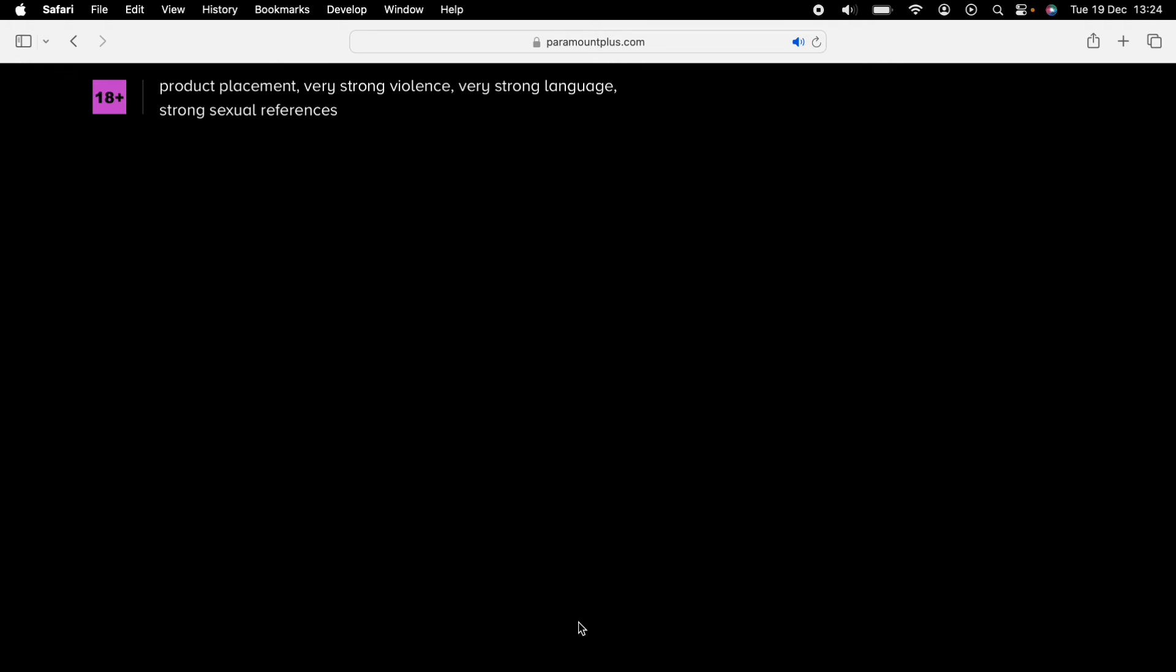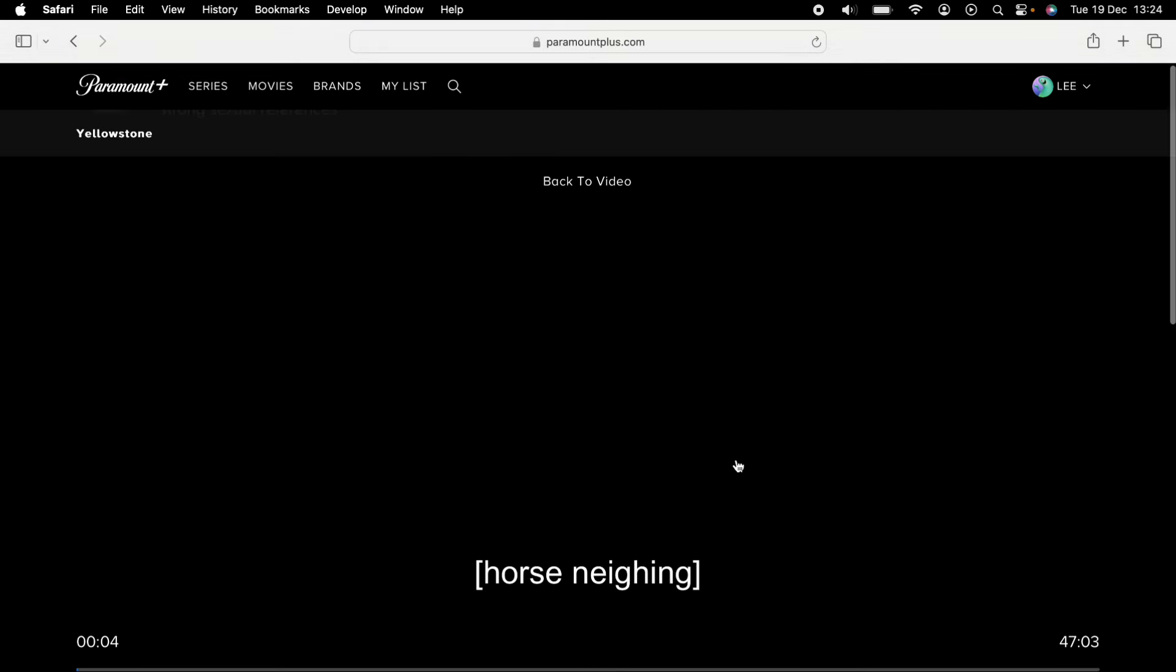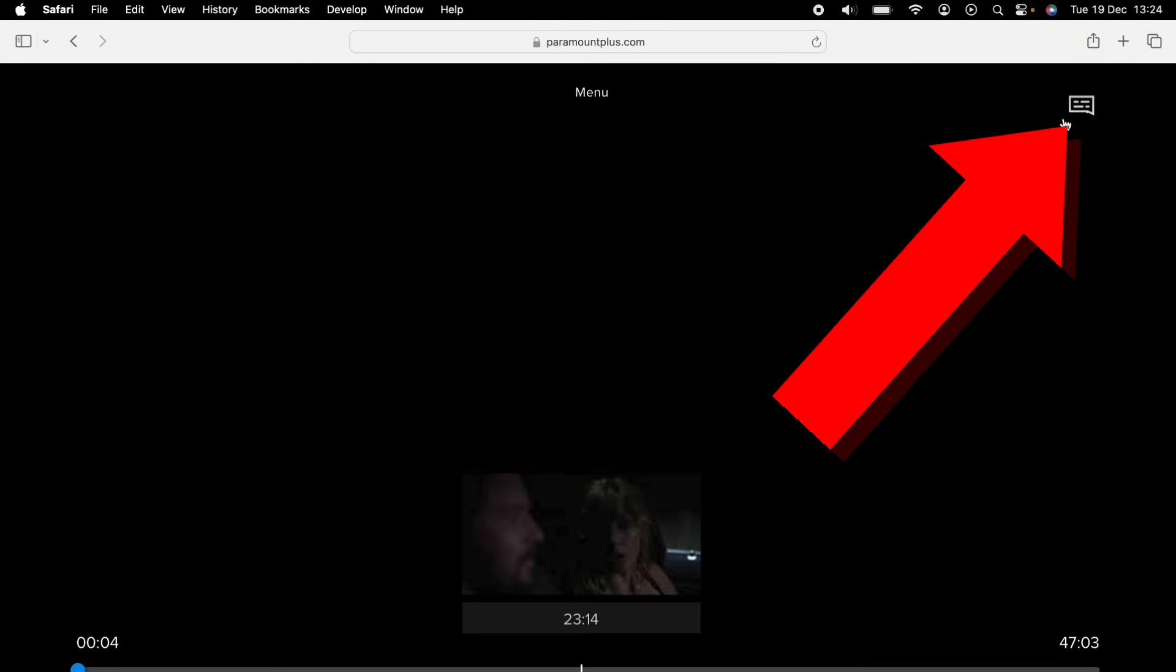And then with the movie open, you'll see this little book icon here. You want to press on that.